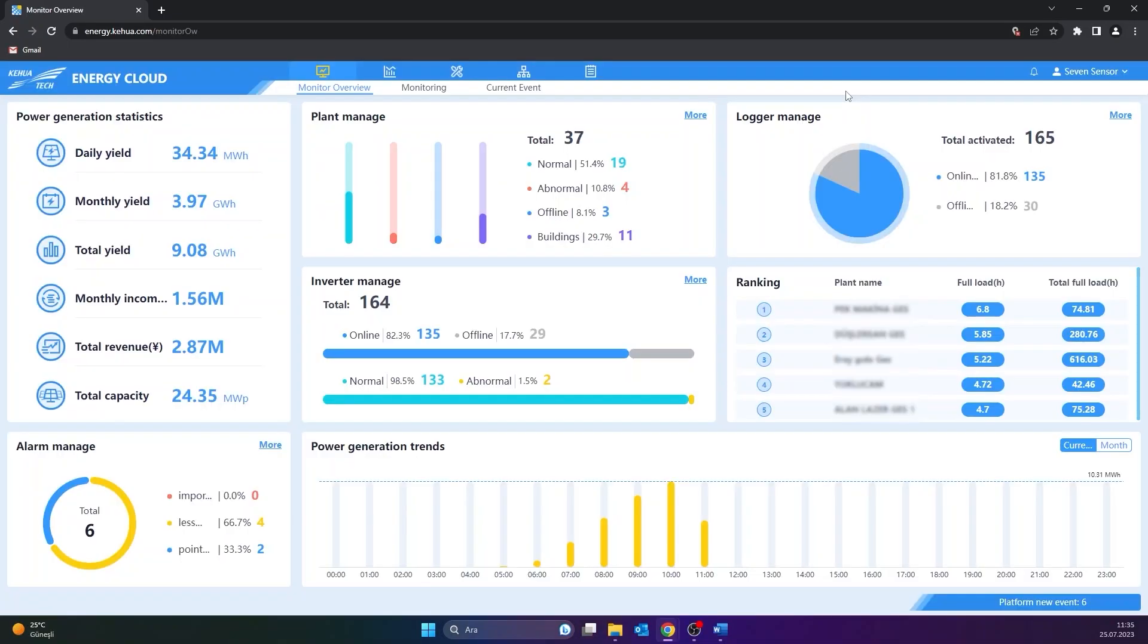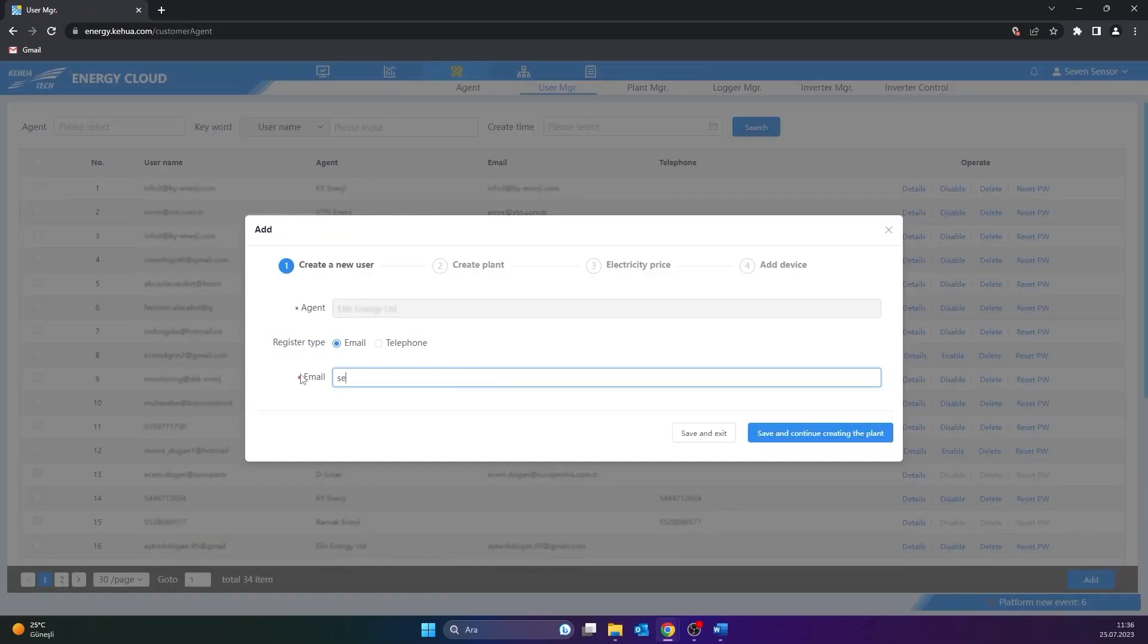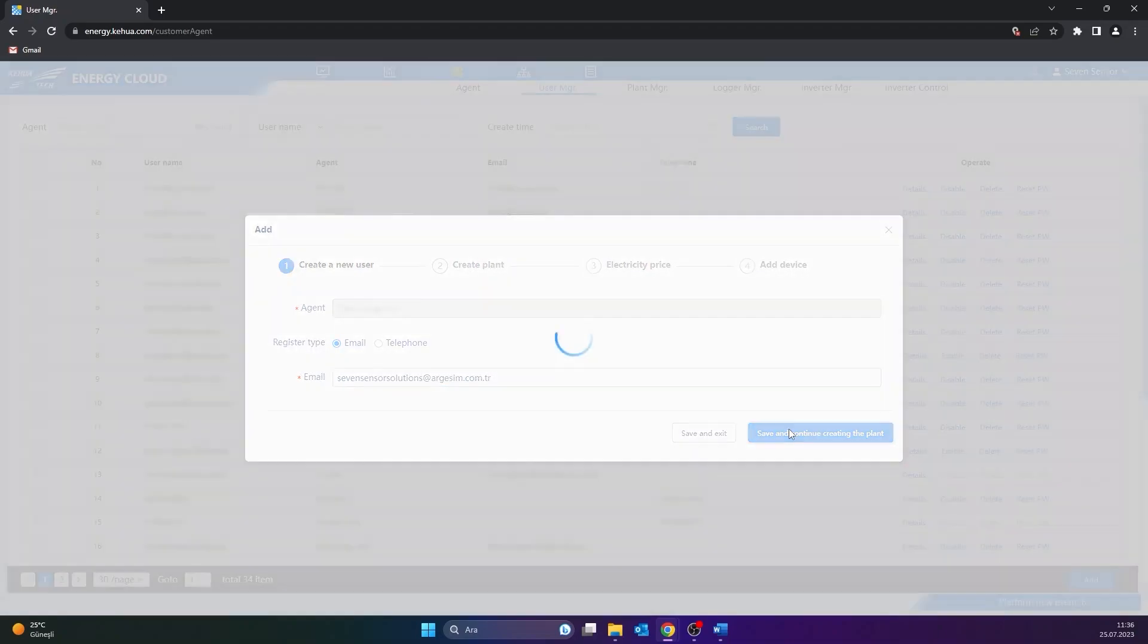After logging in, click on Operation and Maintenance MGR from the tab User MGR. Then, click the Add button. The relevant field is selected and the email address is entered. Click the Save and Continue Creating the Plans button.